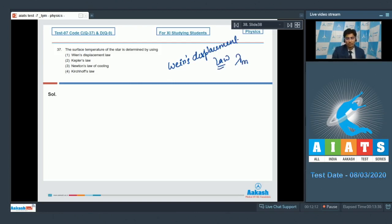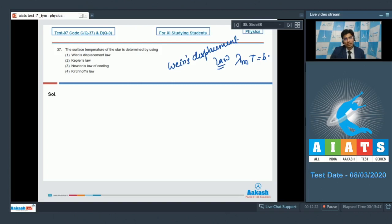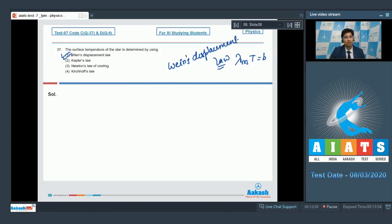Wien's displacement law says that λm × T is a constant, where λm is the wavelength associated with the maximum intensity. So by observing the incoming radiations from the sun we can find out λm and hence we can find out the temperature of the sun as well to a good approximation. Therefore for this question option number one is the correct answer.